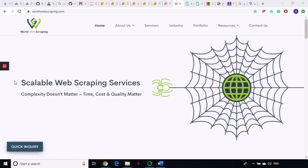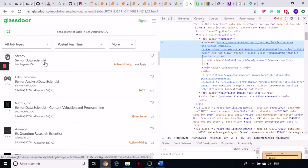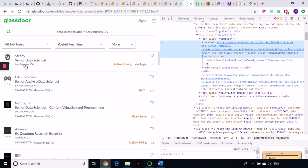In today's video we are going to talk about how to scrape data from Glassdoor. You might be aware that Glassdoor is a website where you can search for jobs, search for companies, search for reviews of companies, what kind of salary they are paying, and a lot more. Today we are going to scrape data from Glassdoor regarding jobs. I have searched for data scientist jobs in LA and I'm going to grab data related to that — the name of the company, the position, and the location where it is available.